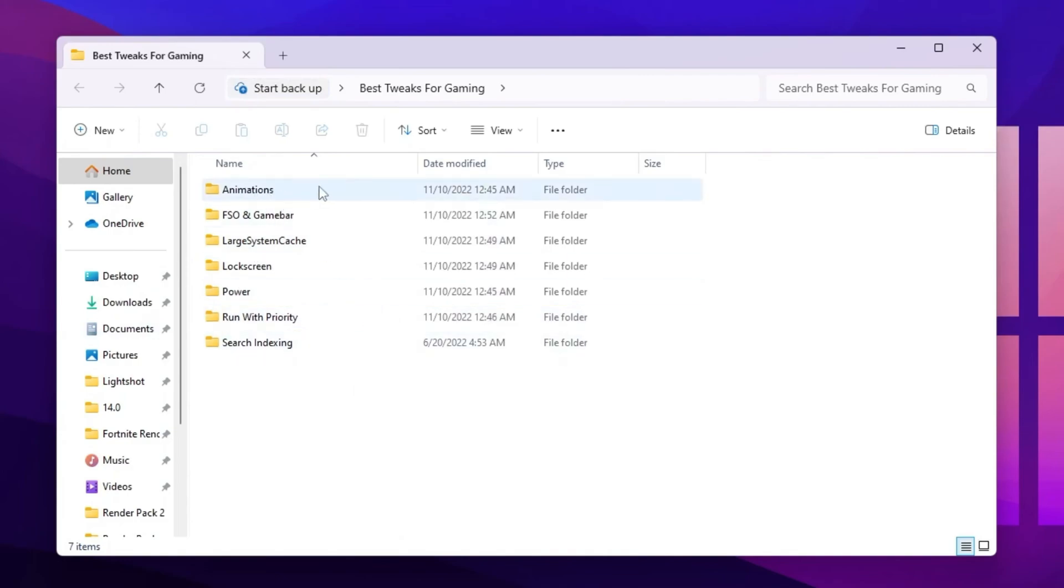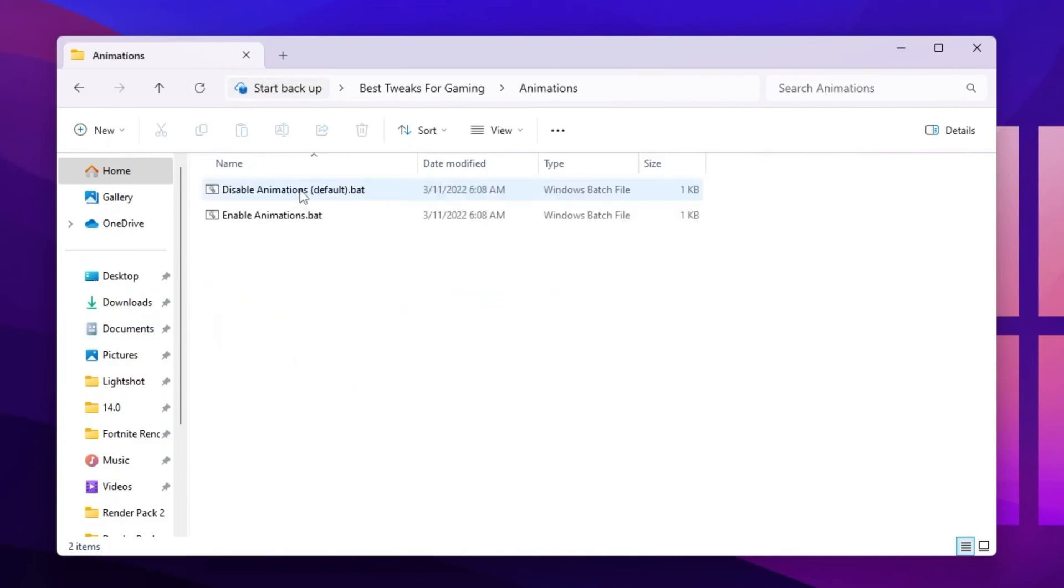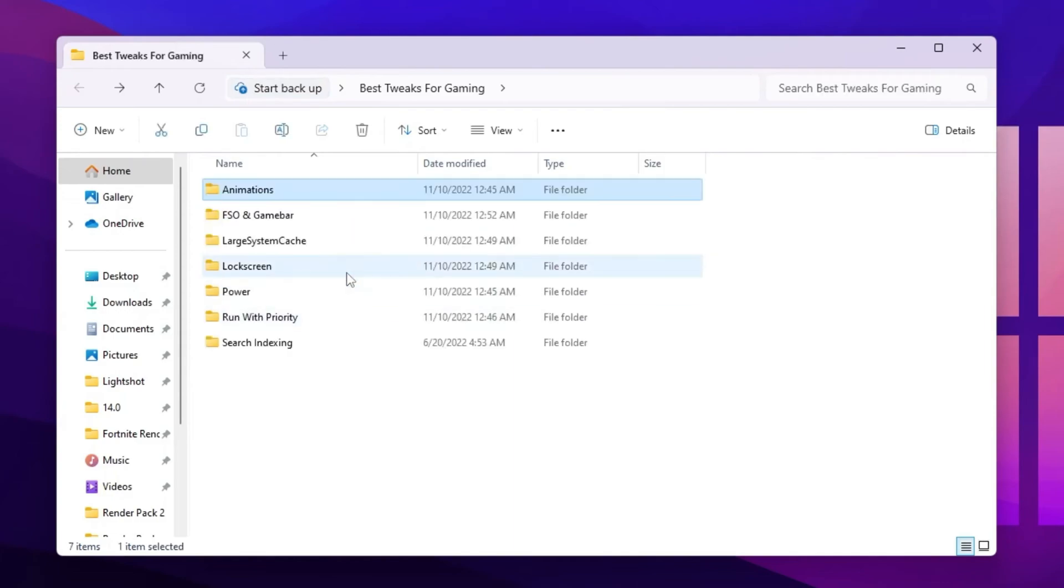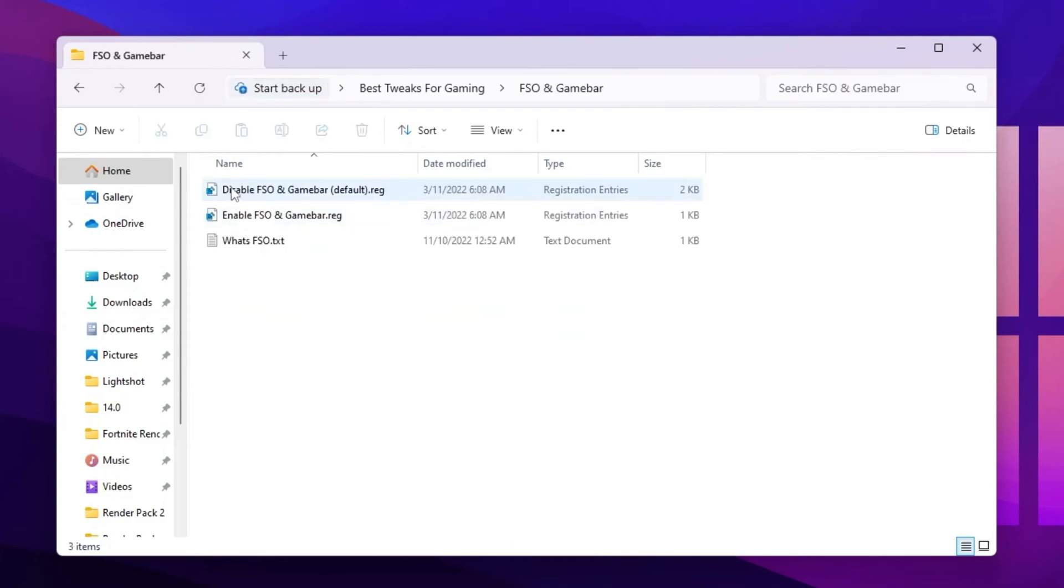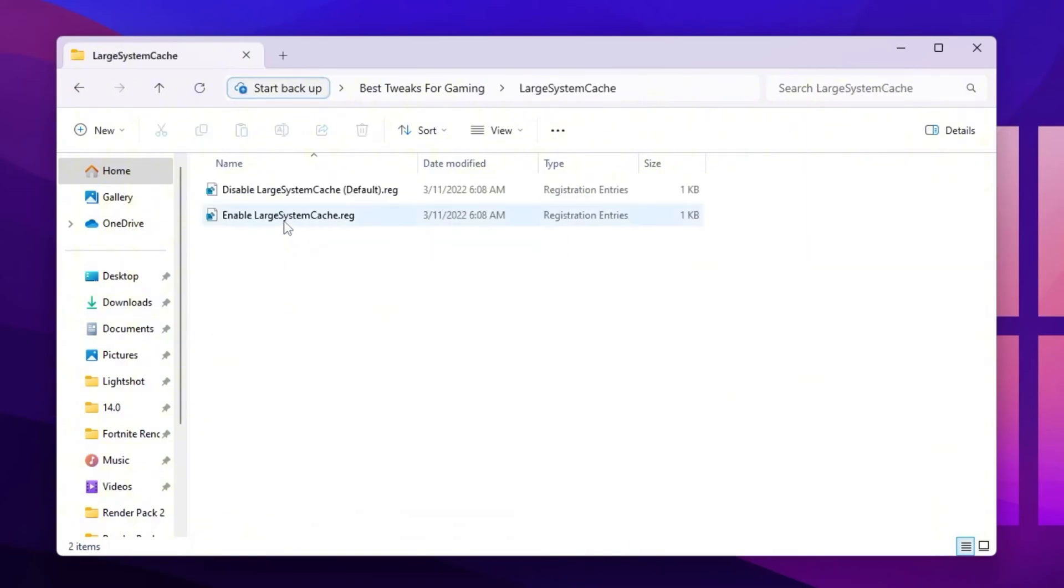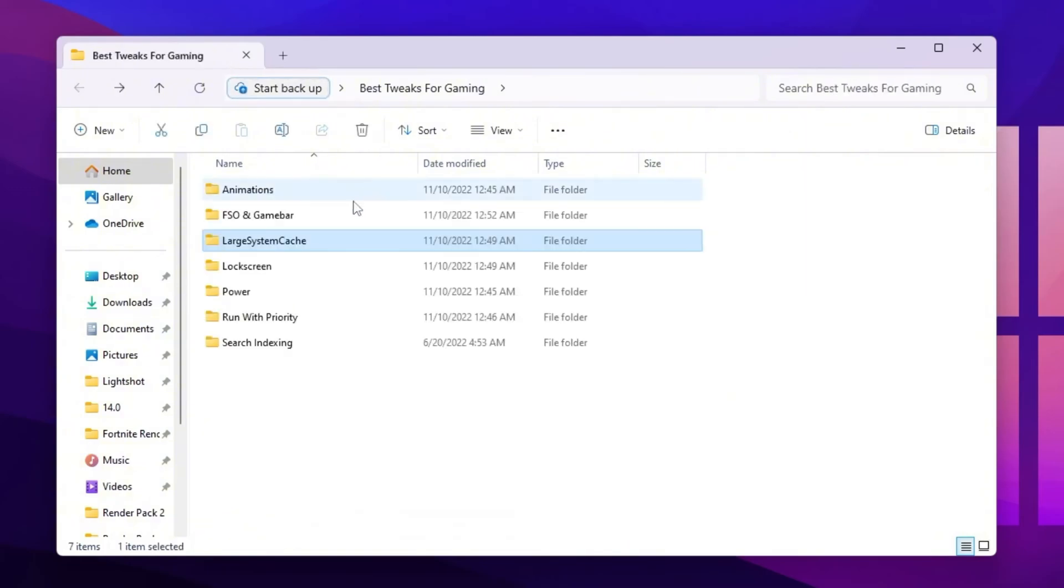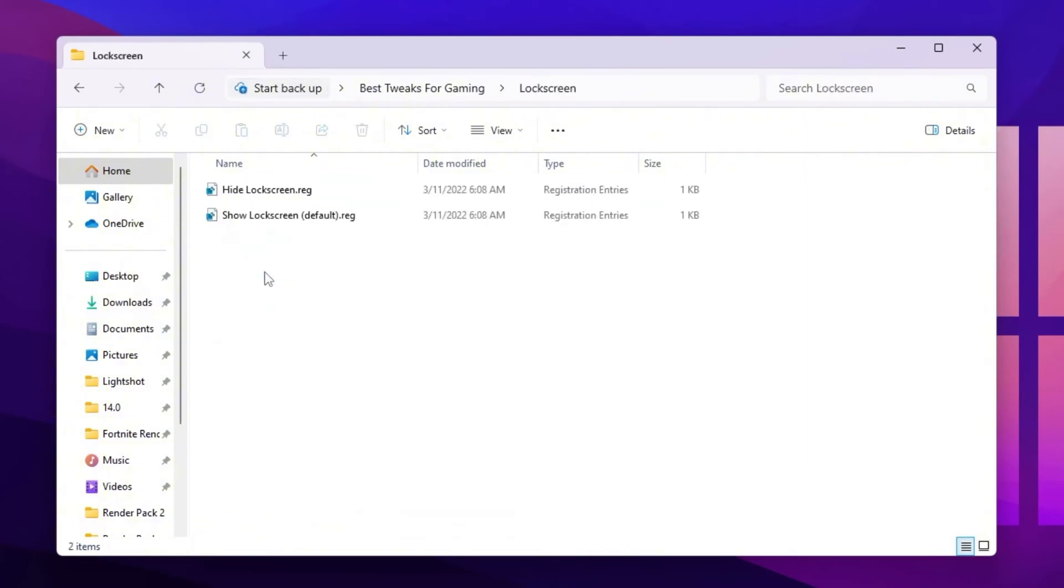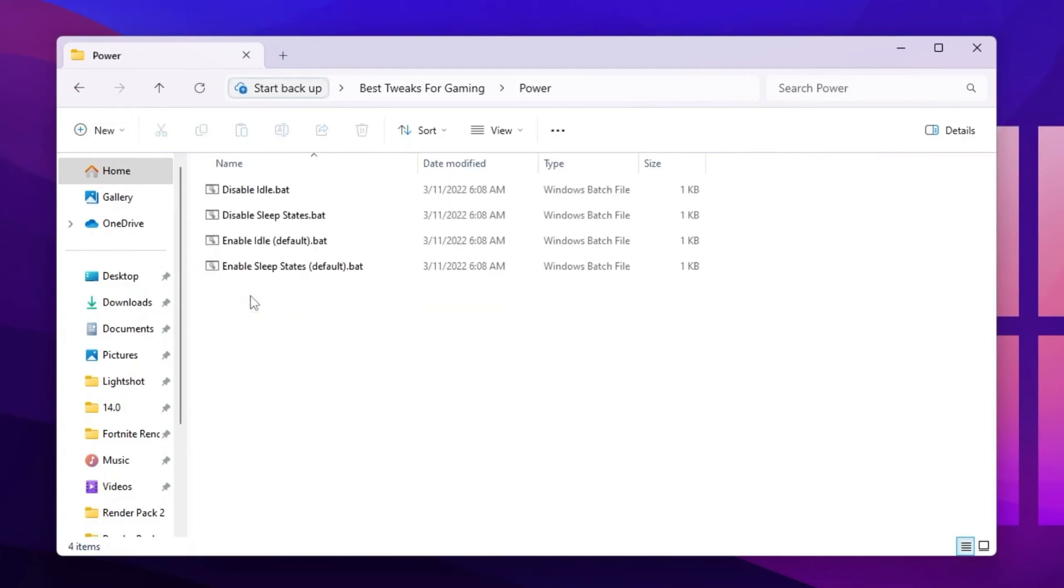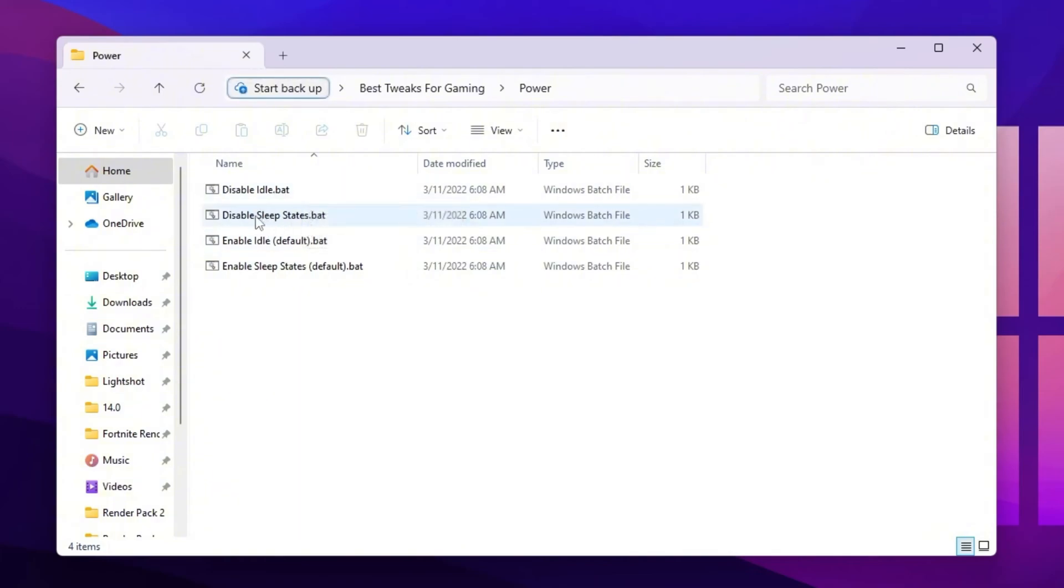You need to first open up this Animation folder. You need to disable this animation on Windows, and this will disable all the animation and help you improve your PC performance. After that, go to FSO and Game Bar and disable the settings from here. Go to Large System Cache and disable large system cache on your PC. And go to Log Screen and install the files on your PC.